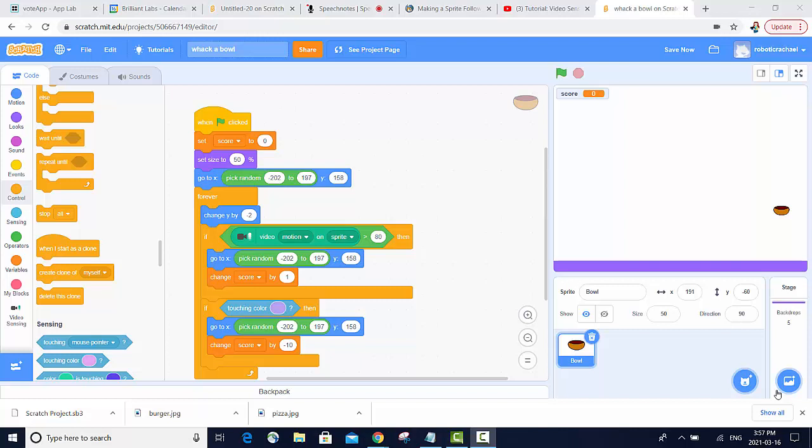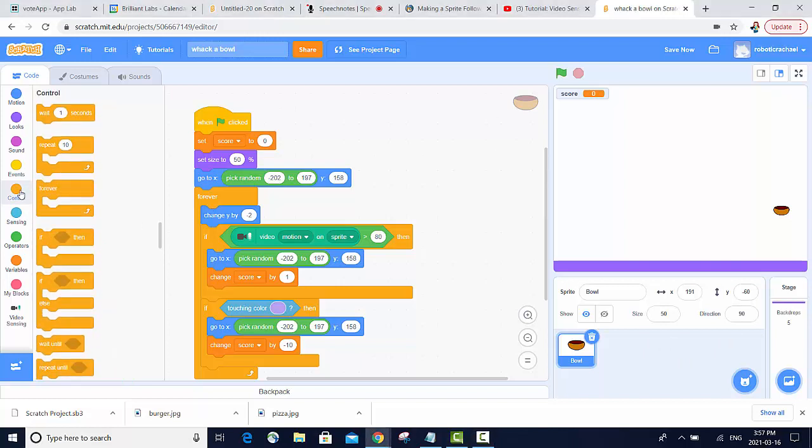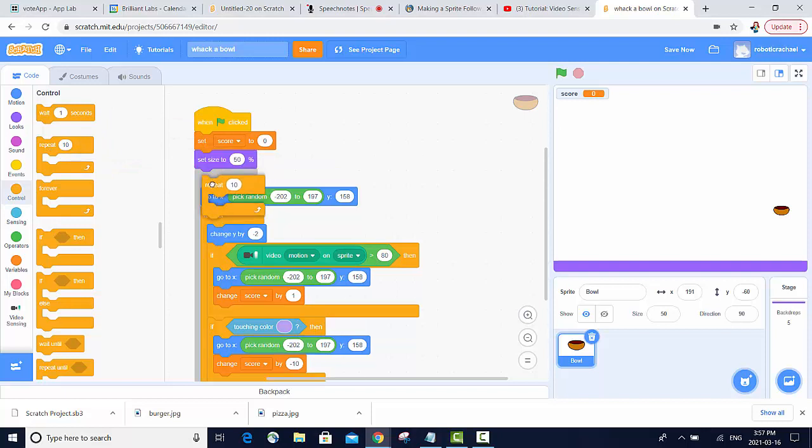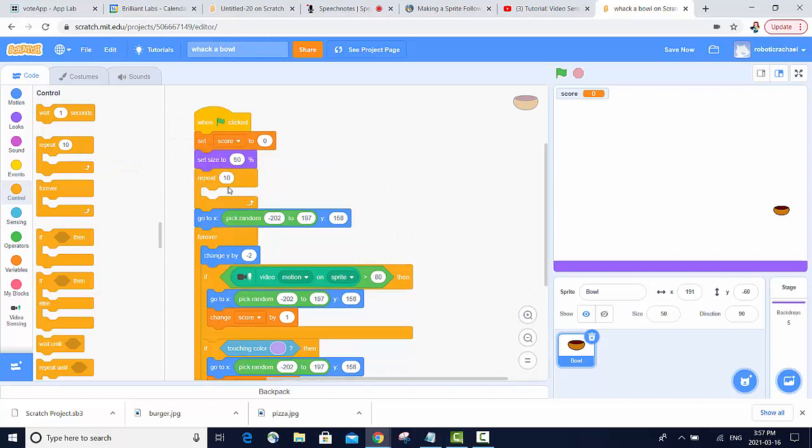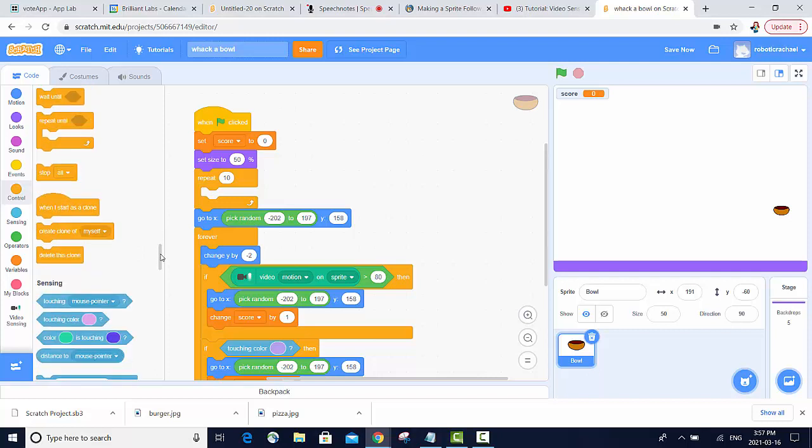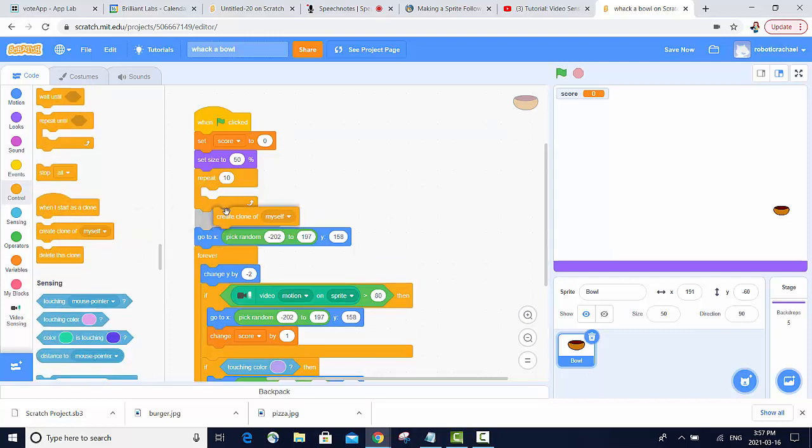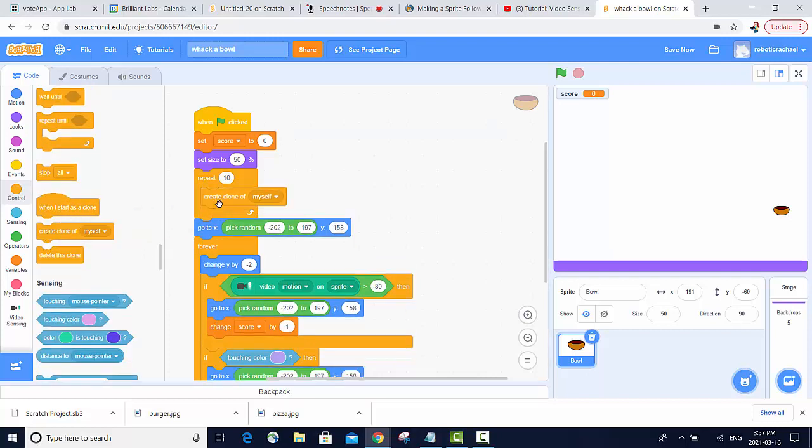We're going to go into our control blocks and we're going to use a repeat block under where we set our size. Then we're going to use the create a clone of myself block that is also in the control category. 10 is probably going to be too much, so I will change it to 5.